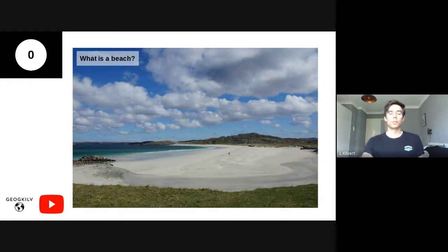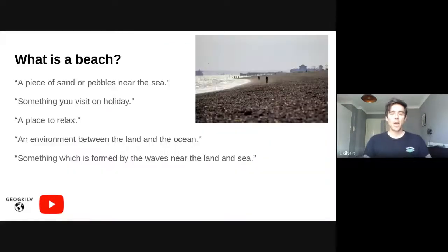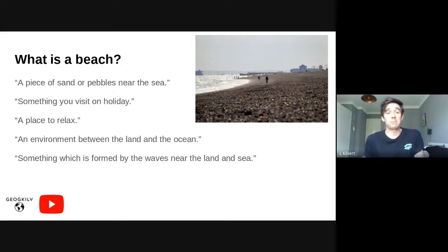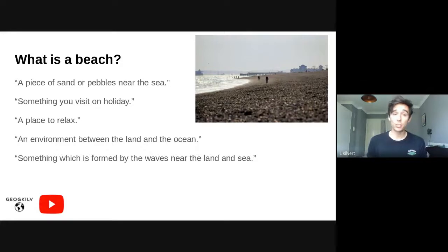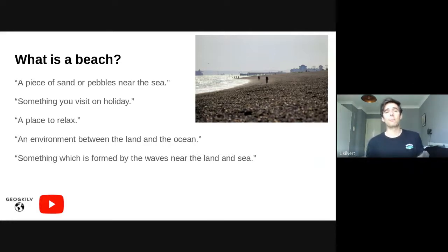OK guys, time is up. I've done this exact same exercise with friends and family, and I've taught a lot about beaches over the years. These are some of the really common responses I get, and I think you will have found it's actually more difficult to define what a beach is than you think. I hear things like: 'a piece of sand or pebbles near the sea,' 'something you visit on holiday' — not a particularly geographical answer, but still true — 'a place to relax,' 'an environment between the land and the ocean,' 'something formed by waves near the land and sea.' It's a really difficult thing to define.